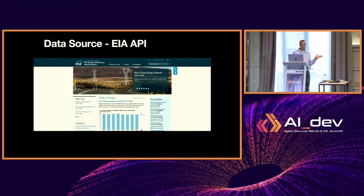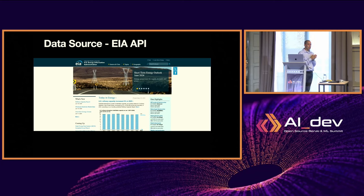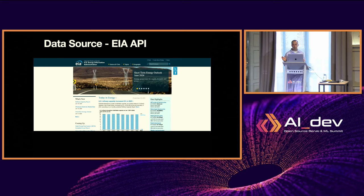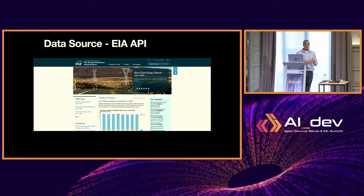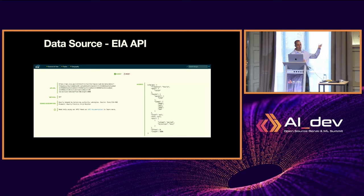The data comes from the EIA — the Energy Information Administration — a U.S. federal bureau related to the Bureau of Statistics. They provide over one million time series about energy, mainly in the U.S., from yearly to hourly data, and it's kept up to date. They have a nice API: you define your query, get a header, write some code, and pull the data with a GET request returning JSON.